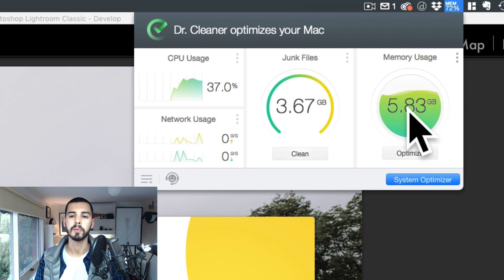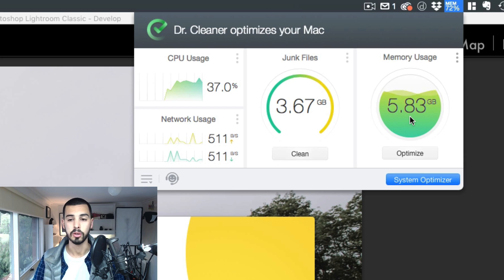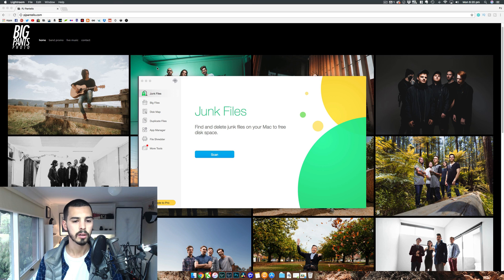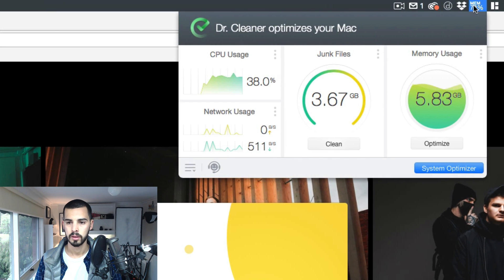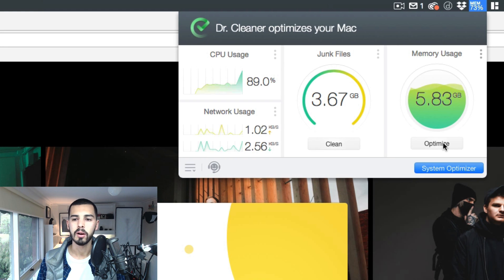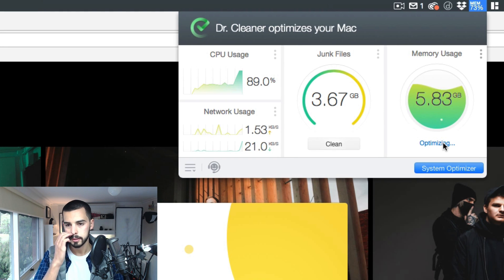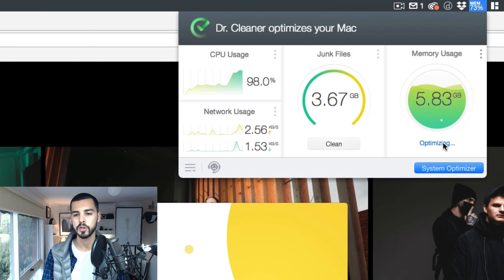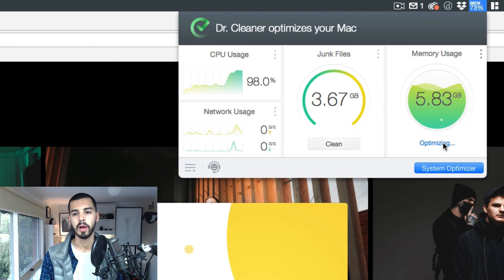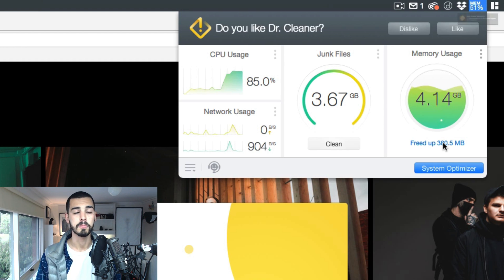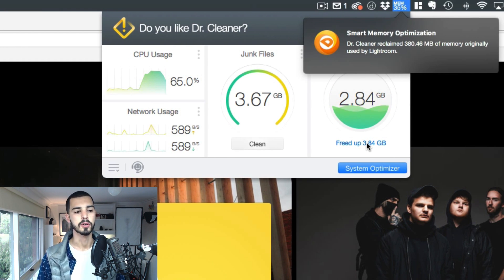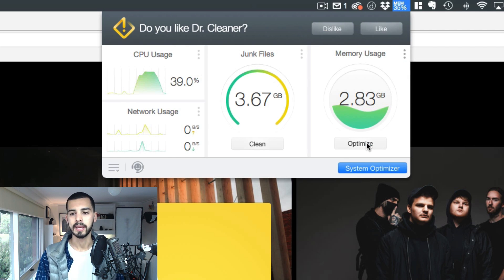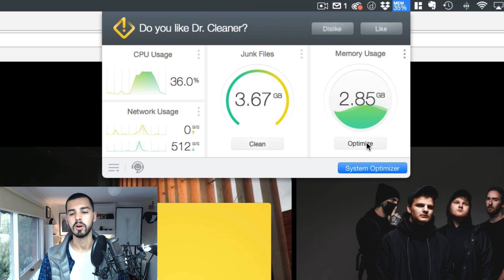What we're looking at now is the memory usage. So out of my 8GB, nearly 6GB is being used currently. So let's have a look what happens if I close Lightroom. So it happens automatically after a little while. If it doesn't, you can just click Optimize. And basically what it does is using that portion of the RAM that was used for Lightroom, it's going to free it up.